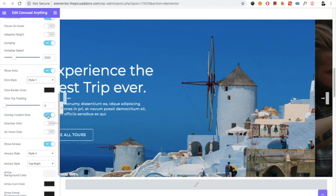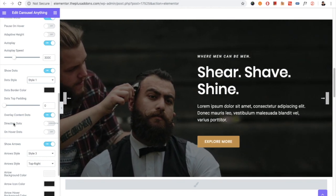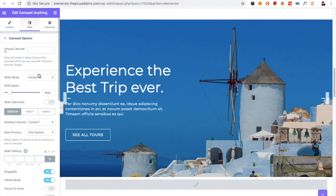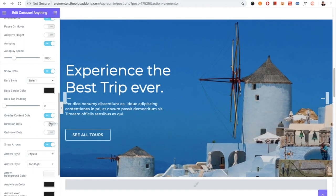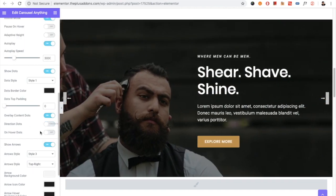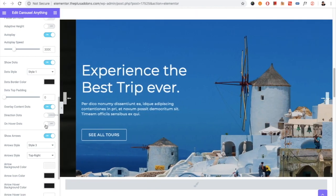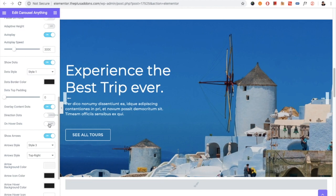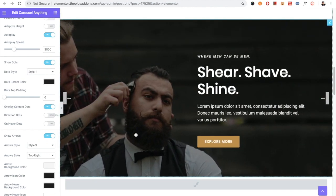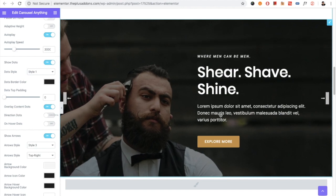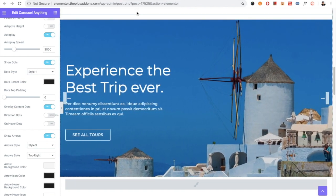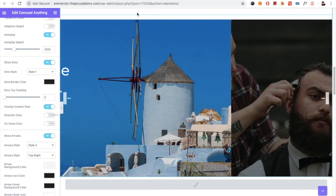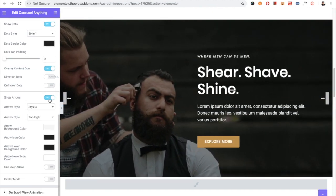Then there is the option for the direction of the dots. If you select vertical or horizontal, based on that you can select the dots. You also have the option for on-hover dots. That means if you turn this option on, the dots will be visible only when you hover on this area. If you go outside of that area, the dots will be invisible.